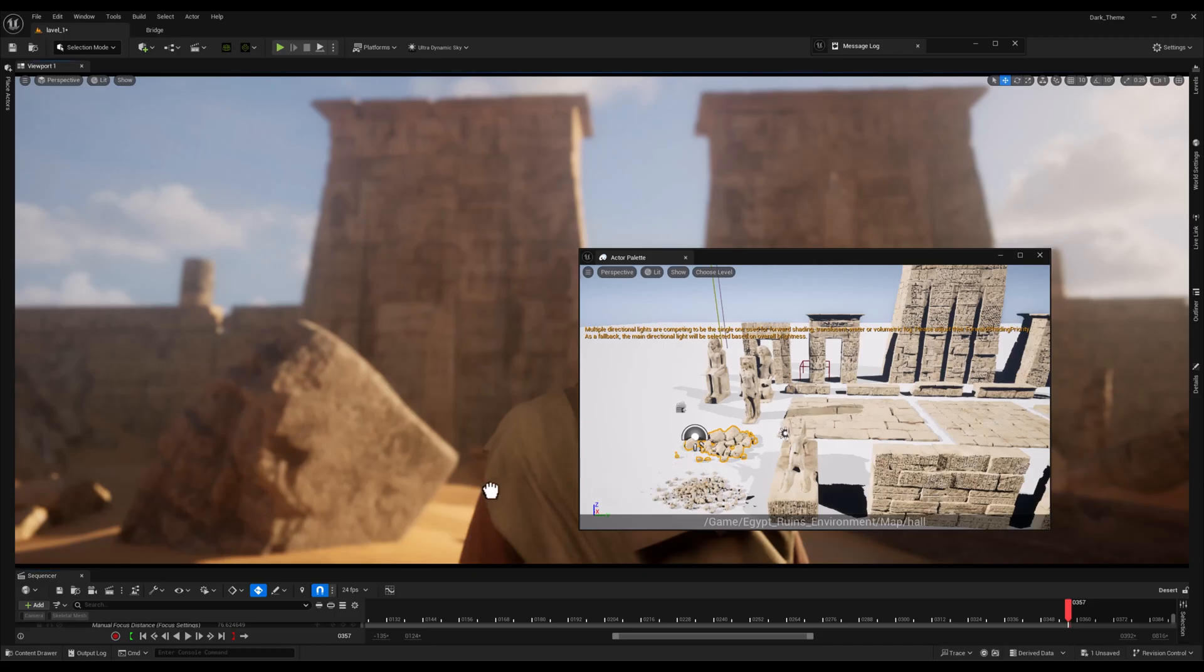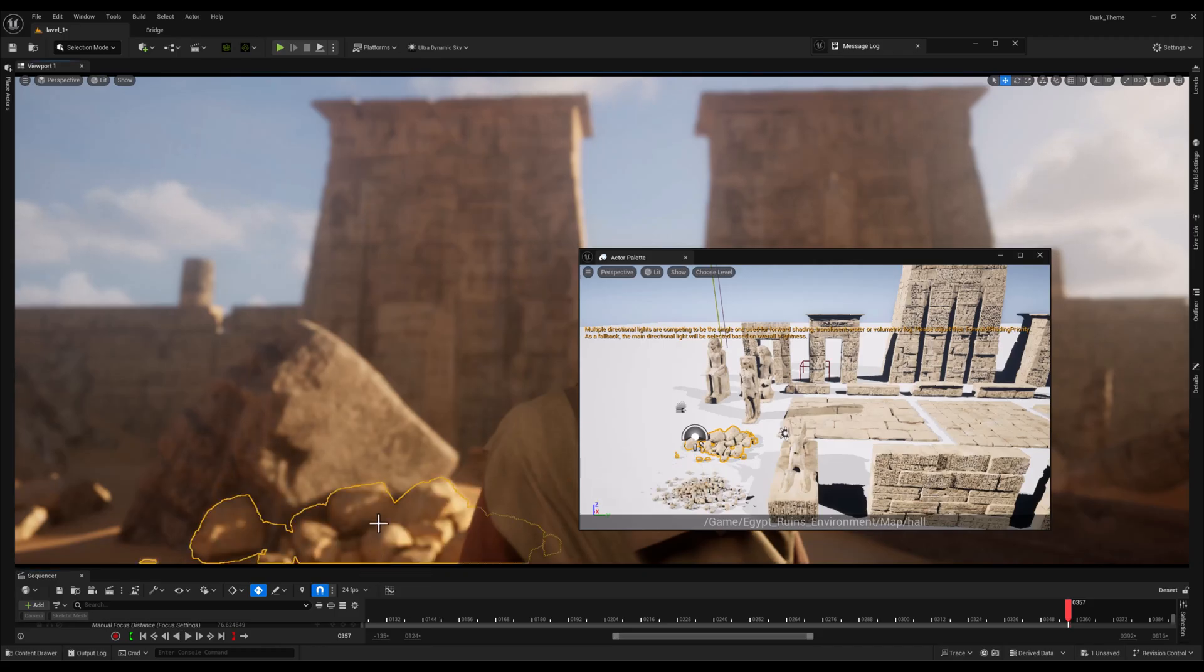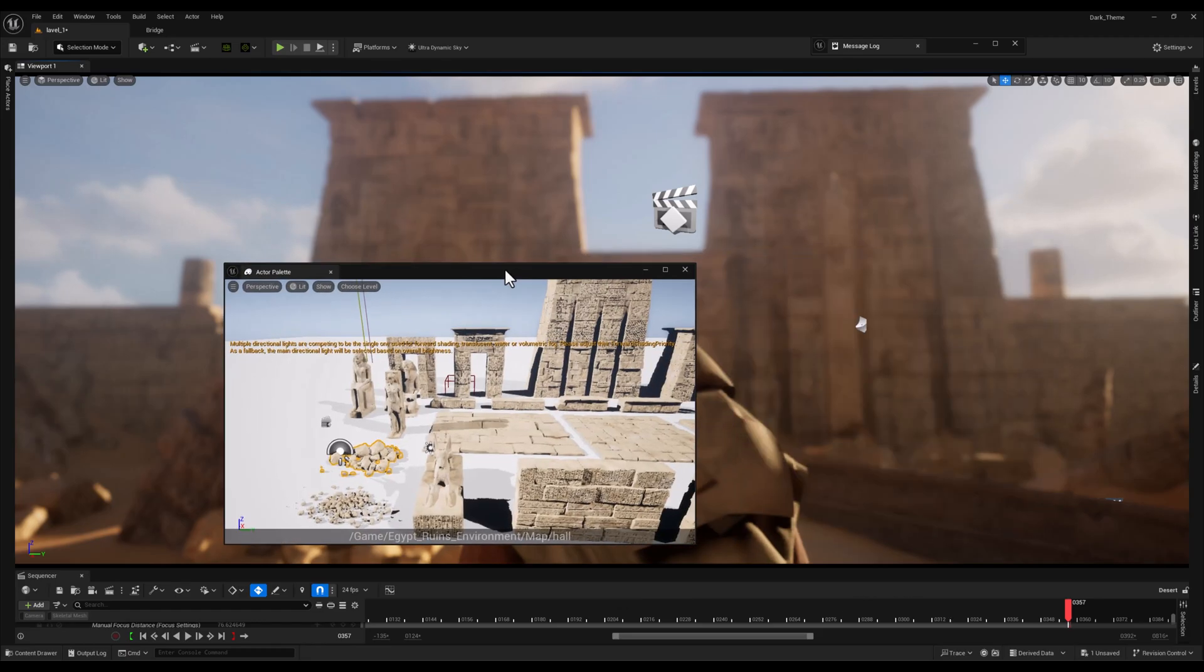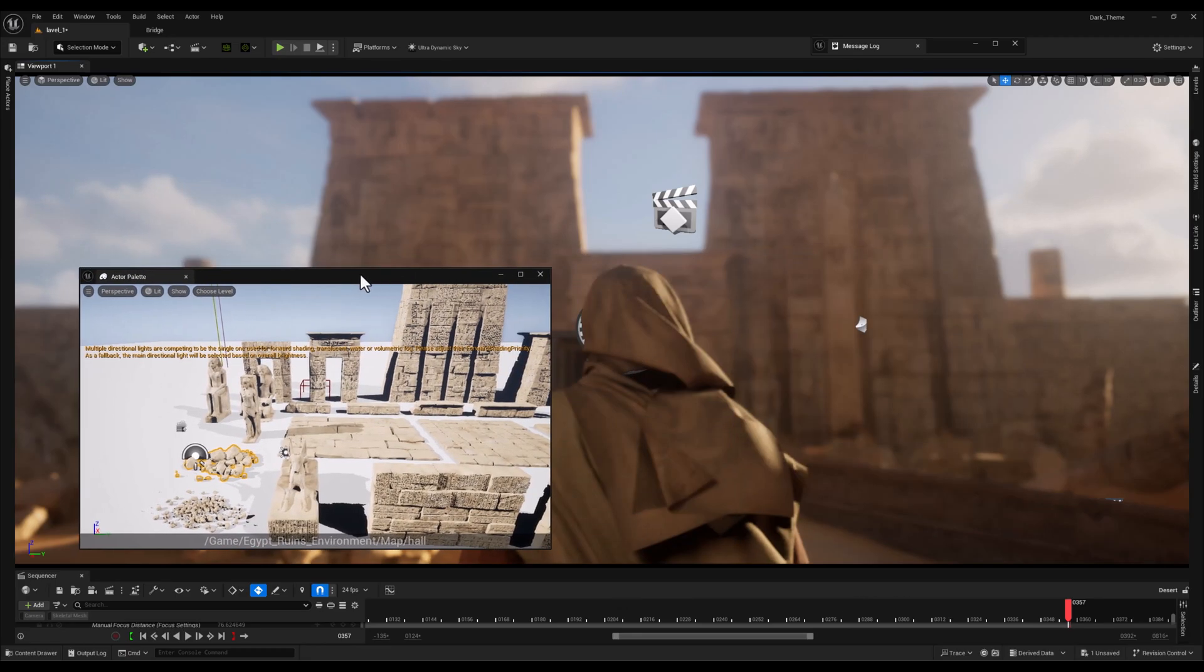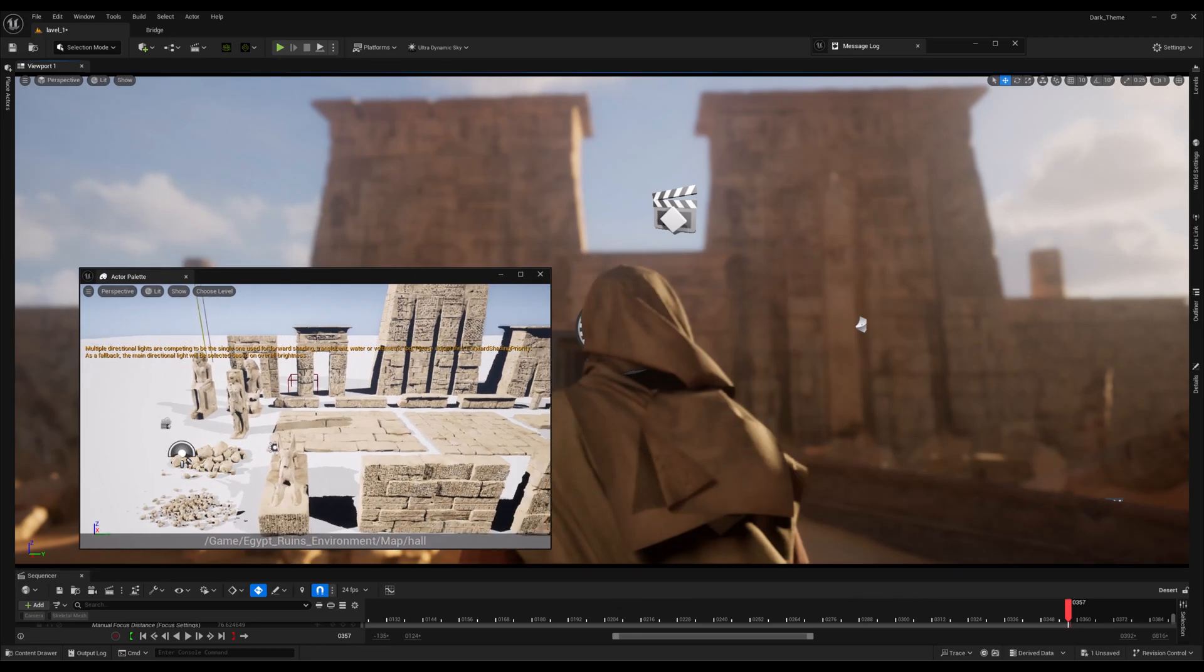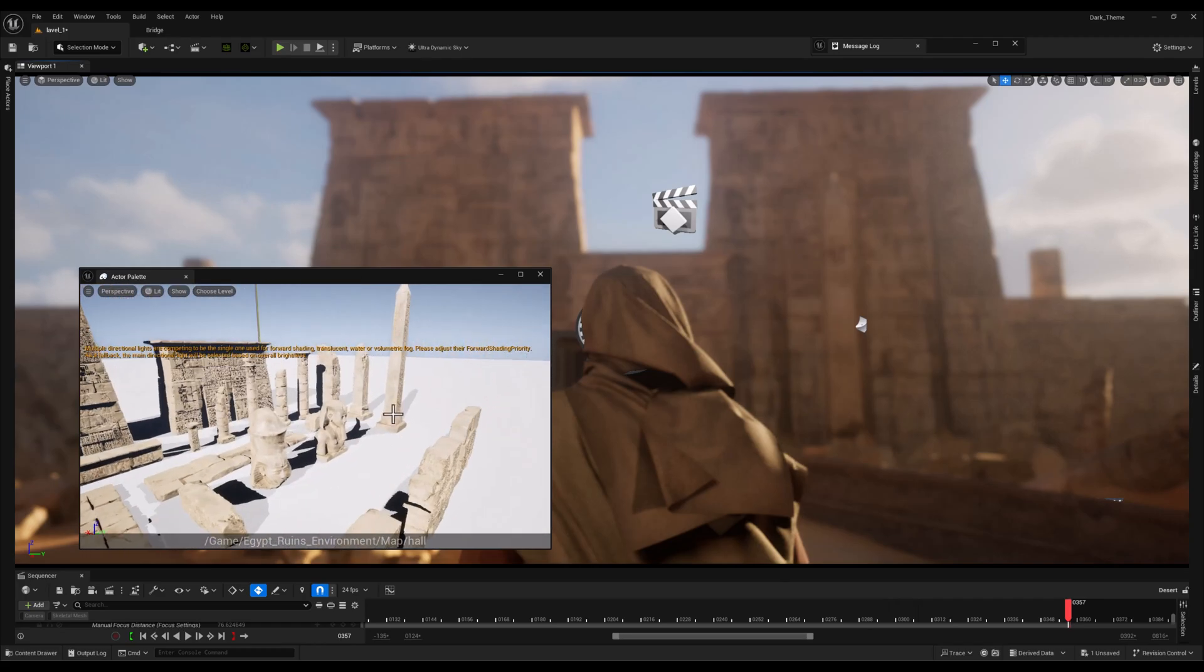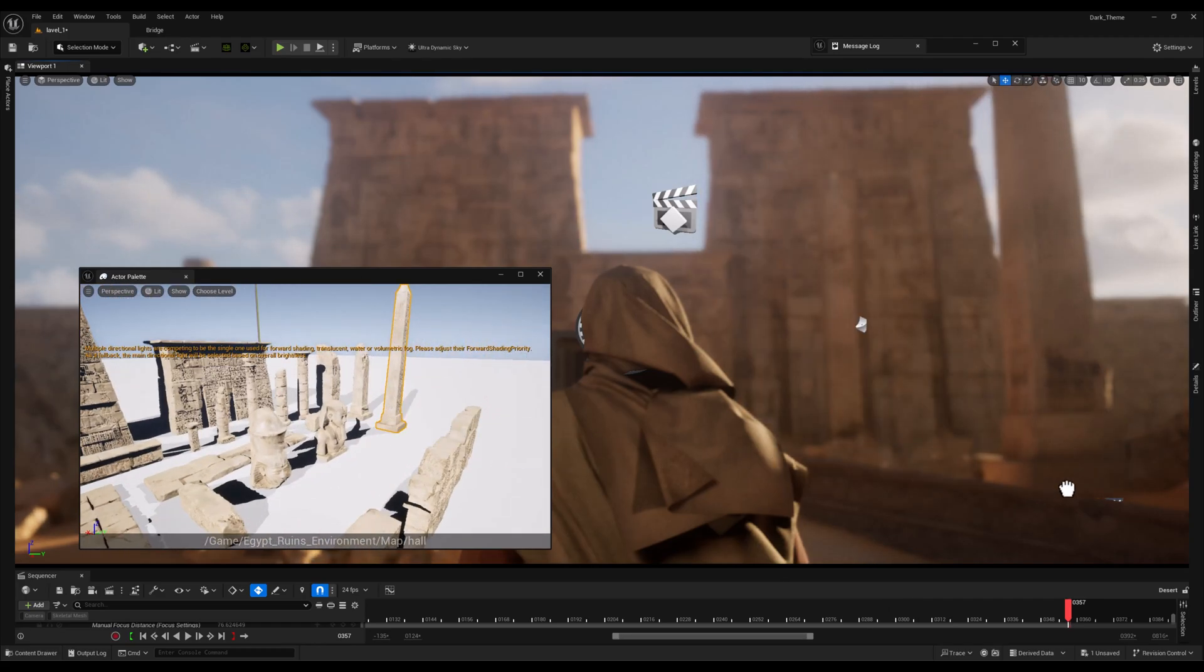Now here is the cool part about the Actor Palette plugin. We can simply select the assets we want directly from the showcase level that's loaded in the Actor Palette window and drag them into our main level. This is incredibly efficient because it saves us from searching through the content browser for individual assets.